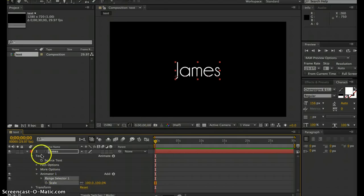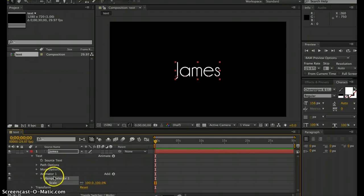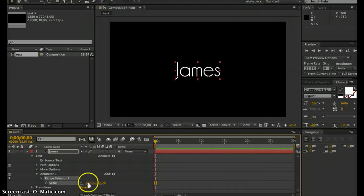Now under our text layer, we have an animator property. Under that, we have a range selector and scale. In order to change the scale, you can just click and drag the numbers.